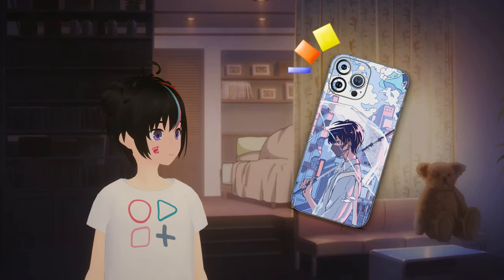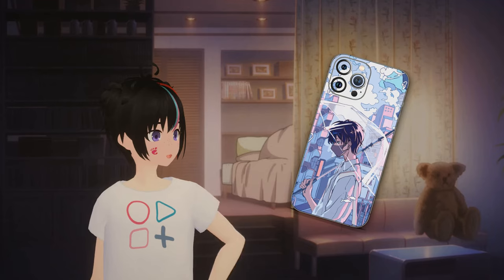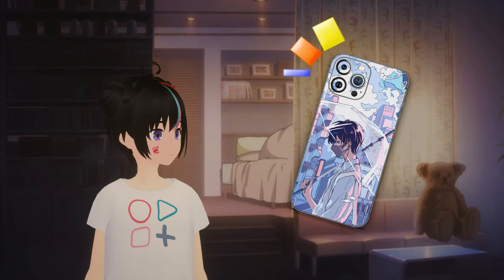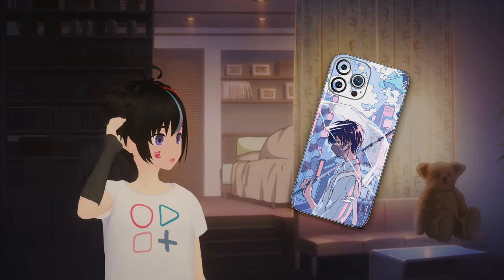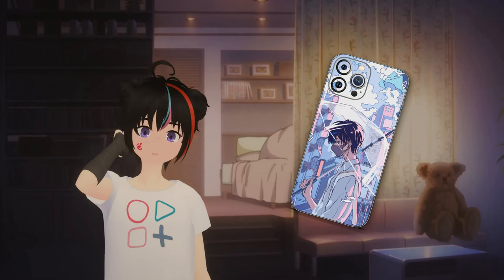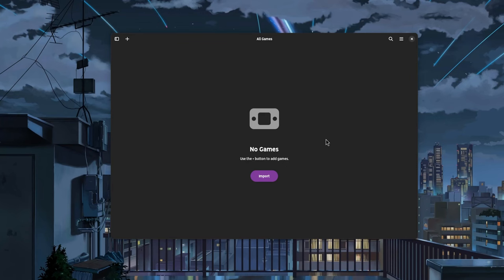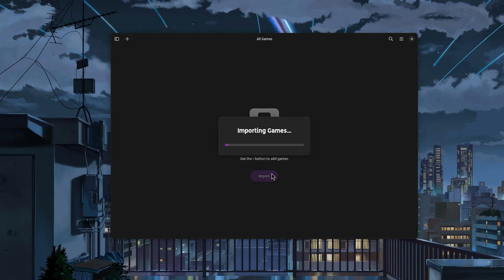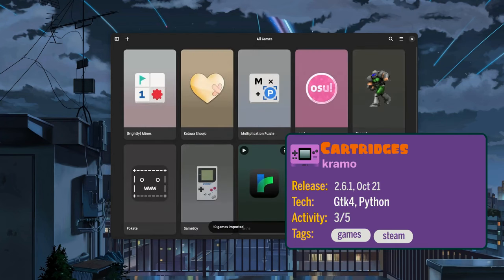Hello, guess who is it? Mori Calliope after an elephant stepped on her throat? No, it's me Brody. I'm in the middle of something, what do you want? All right, time's up. Cartridges is a game launcher that imports and launches games from Steam, Lutris, Heroic, Bottles, Flatpacks obviously.